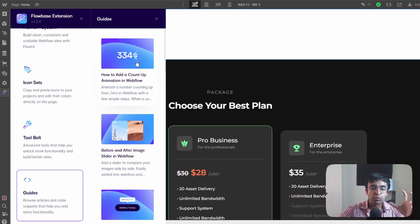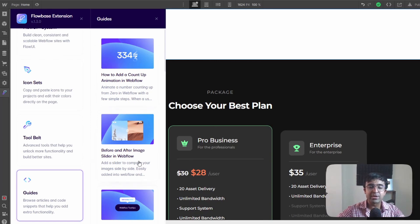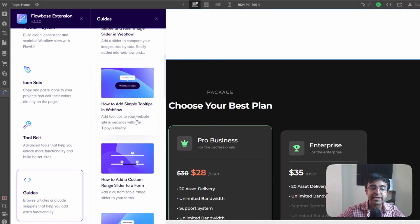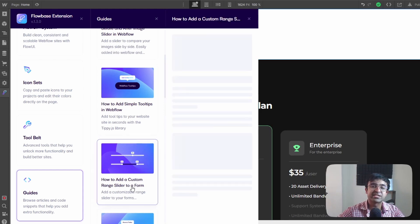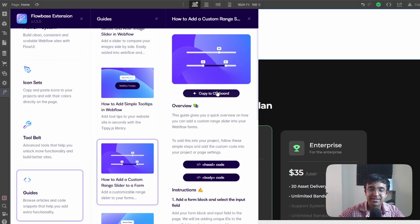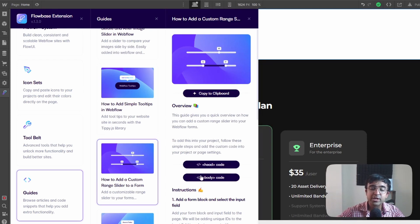If you go to this there will be something called guides at the bottom. So what it allows you to do is just pick any one of these options. For example, I really like adding these custom range sliders. How do I add these cool custom range sliders? You just have to either copy to clipboard or you can copy the code directly.